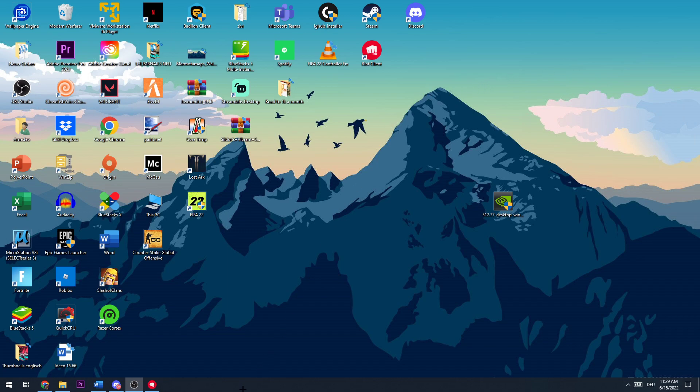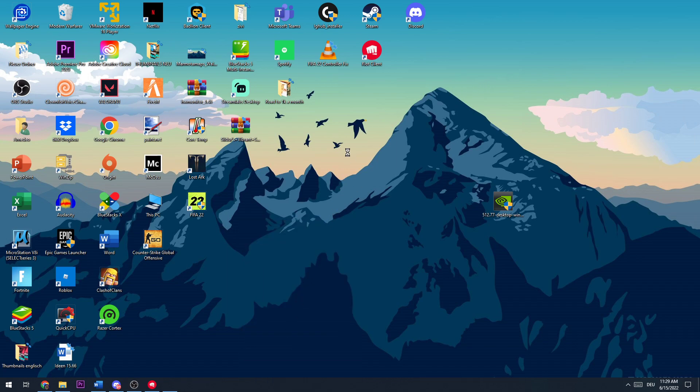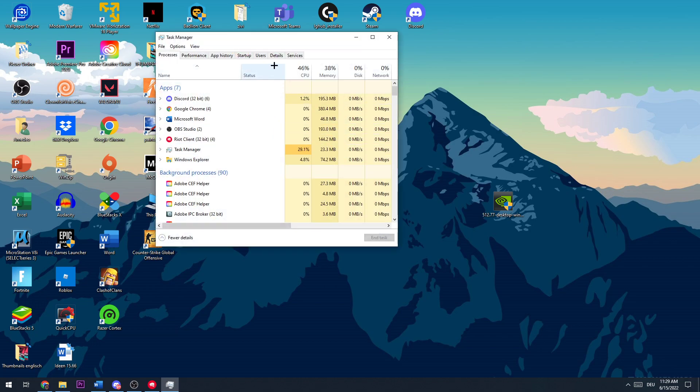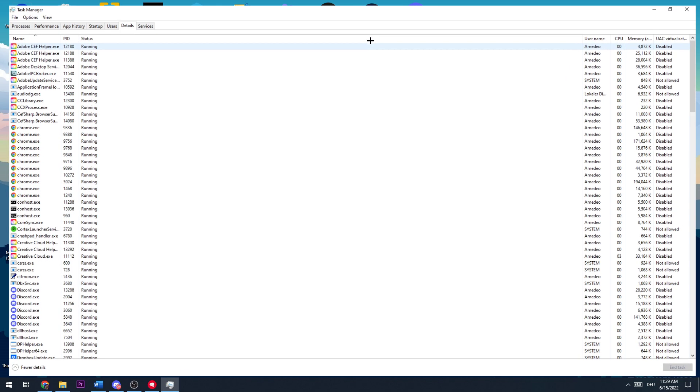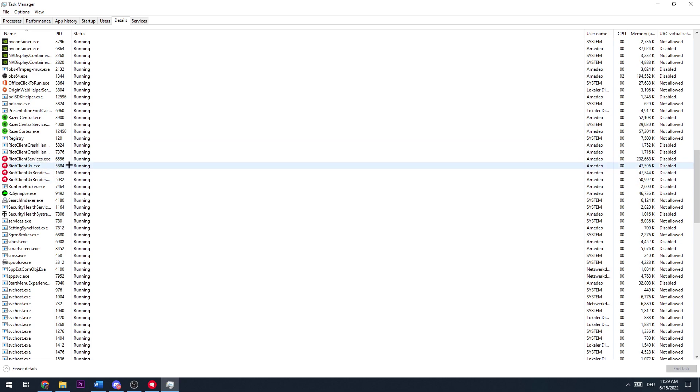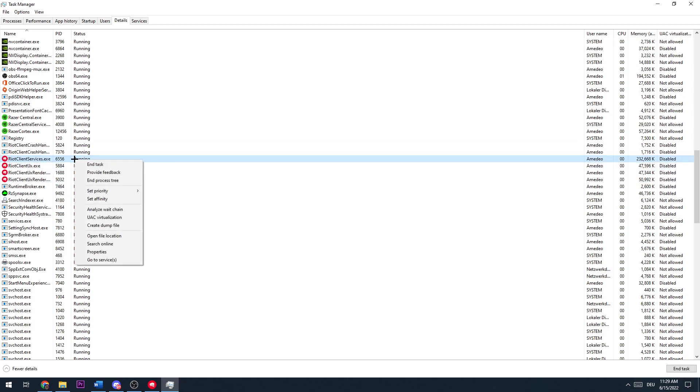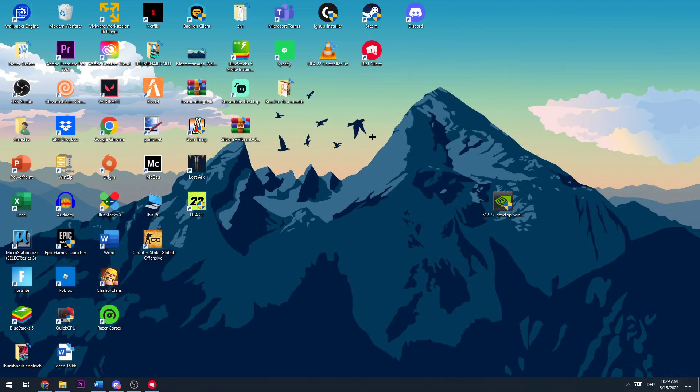The next thing you want to do is open up your task manager again and go to details. Now you need to scroll down to R and go to Riot Client Services. Make a left click, then make a right click and make sure that you're able to set priority. Now that you're able to set priority, you need to hit high and now you can close this again.